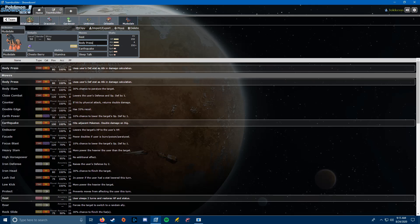And we're running Chesto Berry with Rest so that we can wake up immediately. We're running Body Press to take advantage of the Stamina Boosts, and this Mudsdale can also work as an effective Snorlax Wall if I don't need it to deal with the Dracozolt, because this is a Bolt Beak switch-in because it's a Ground-type.